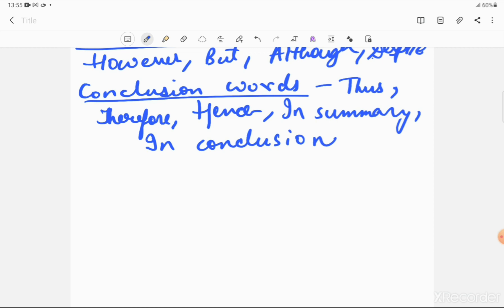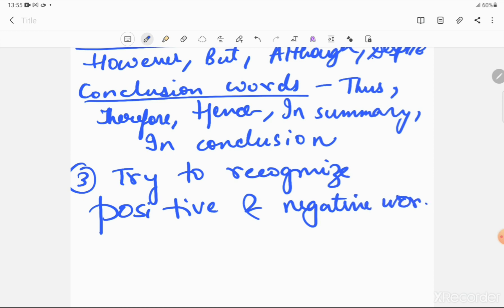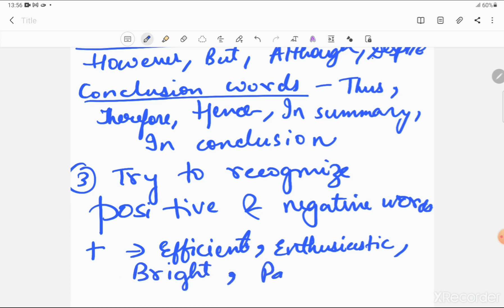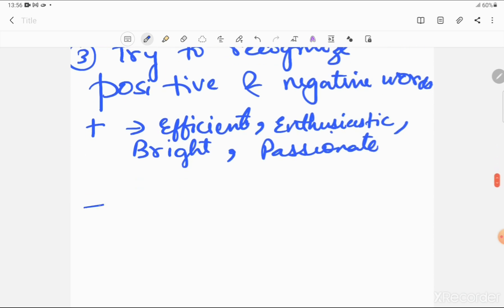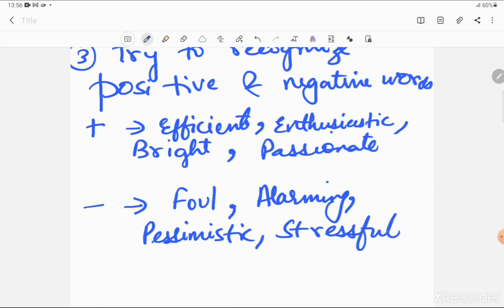The third tip is to recognize positive and negative words. You need to recognize them because these words help you in concluding the answer. Positive words in a passage — like 'efficient' or 'enthusiastic' — tell you the author is presenting a positive thought. If positive words are used, he is presenting a positive idea. Words like 'passionate' signal positivity. If negative words are there — like 'foul,' 'alarming,' 'pessimistic,' or 'stressful' — the author is presenting something bad or negative. All these words help you reach the answer.